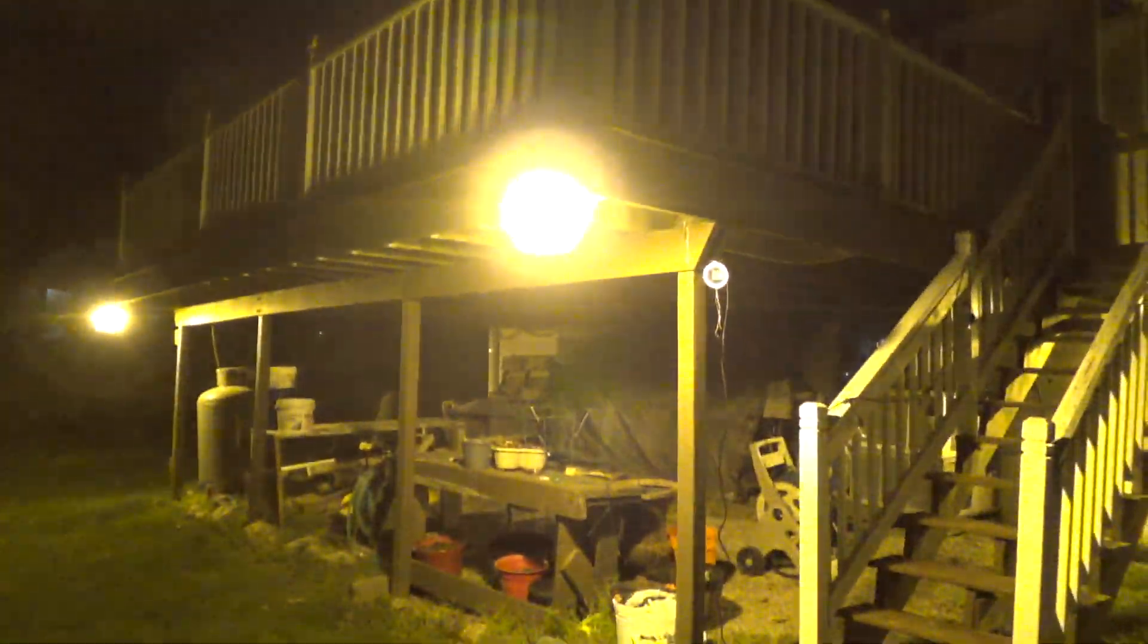I never really thought that those refractors did a whole lot on this light, but it actually does. It makes the light very even.